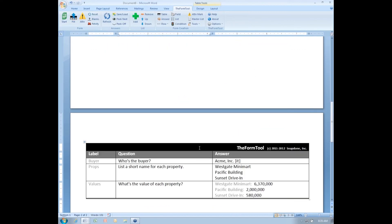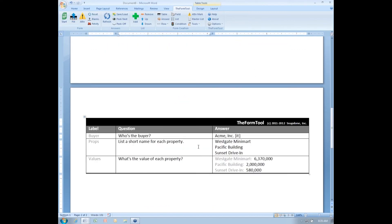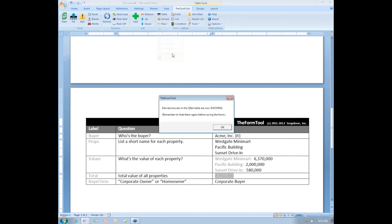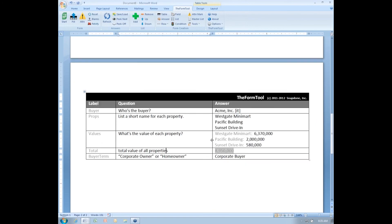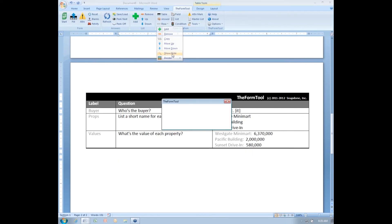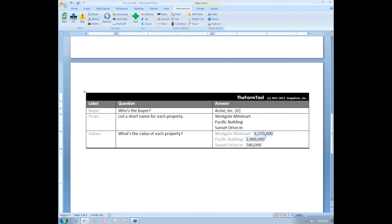If I, as the form creator, need to come back and revise this form later, I might want to turn back on the display of the derived answers so that I can work with them and maybe edit them. But once I'm done, I'll hide them again so the form user doesn't have to be bothered by them.